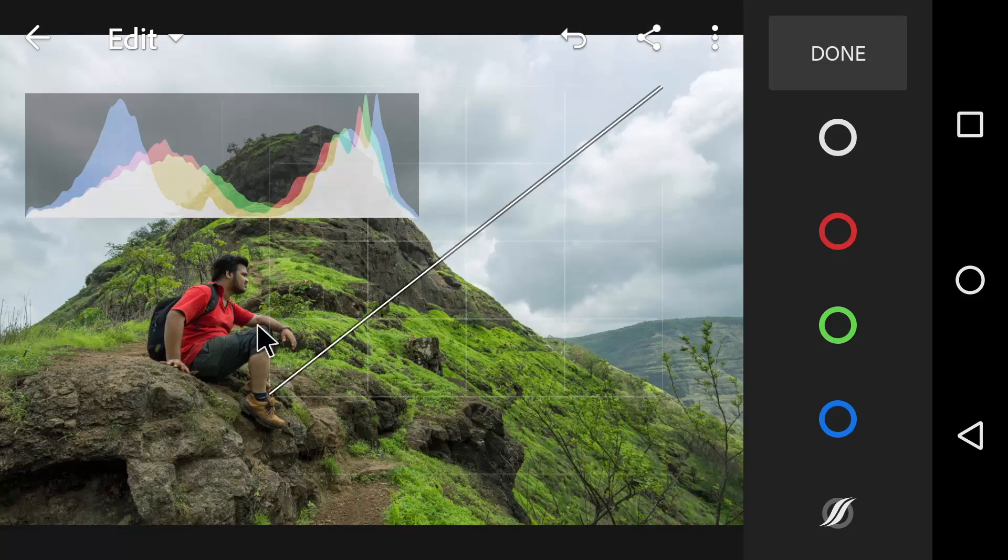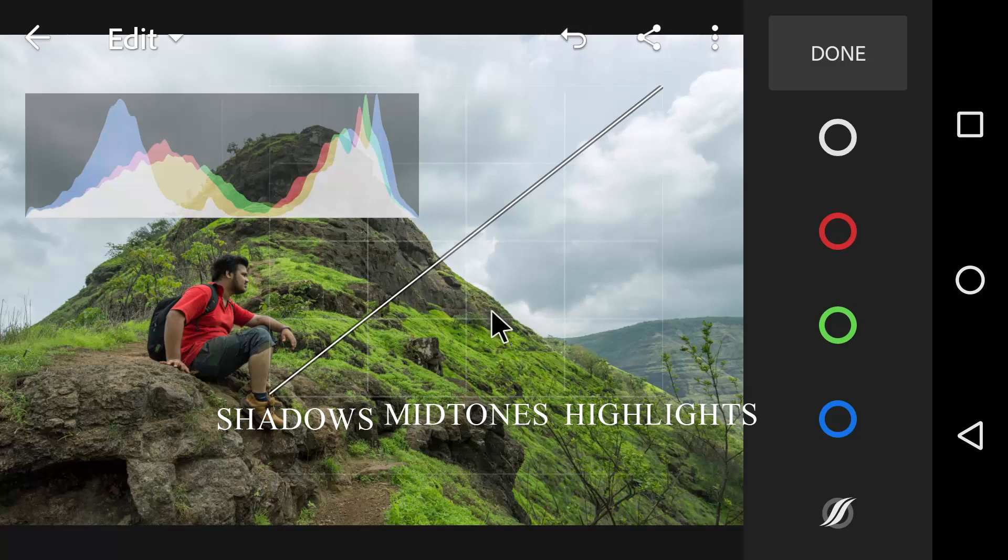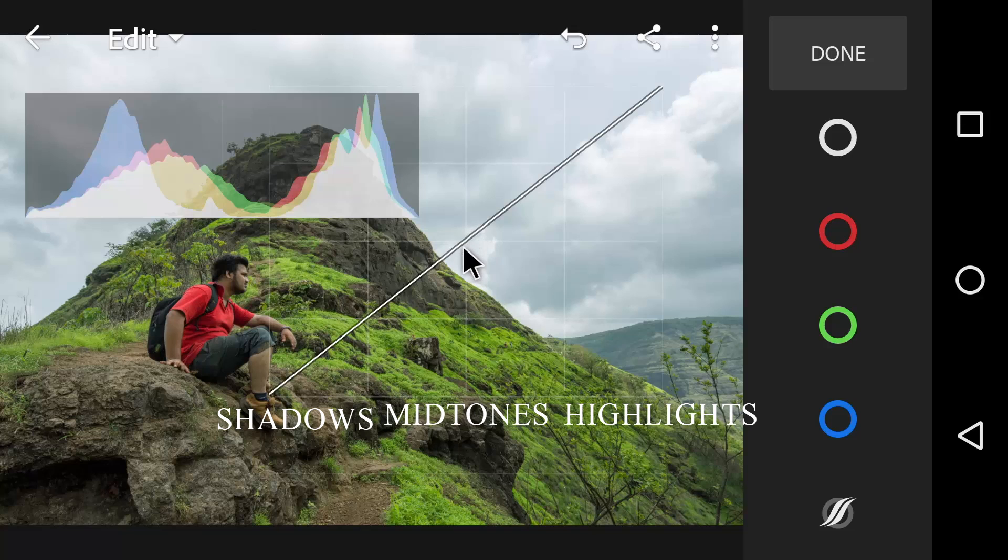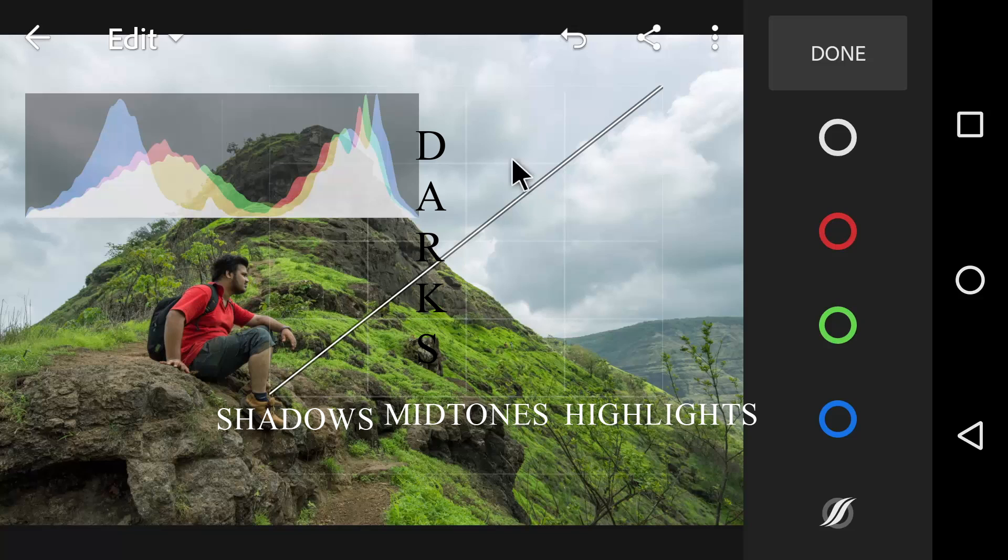The bottom left represents the shadow, the middle represents the midtones and the top right represents the highlights. In the middle, we have midtones which are then further split into darker midtones called darks and the brighter midtones called lights.